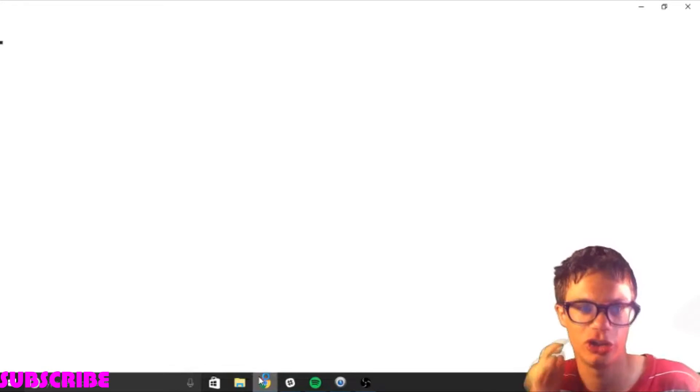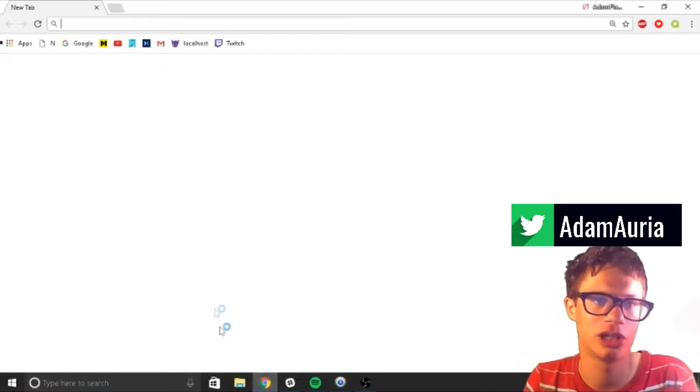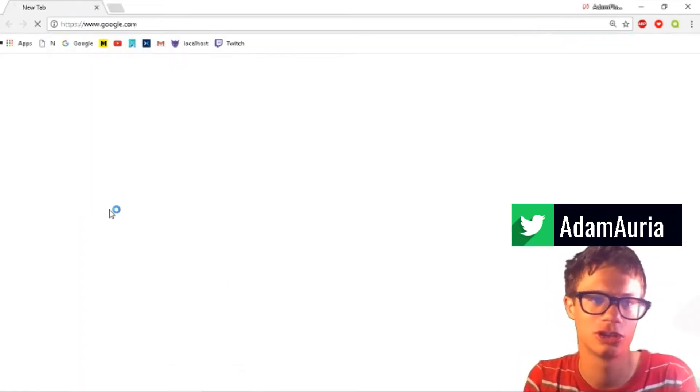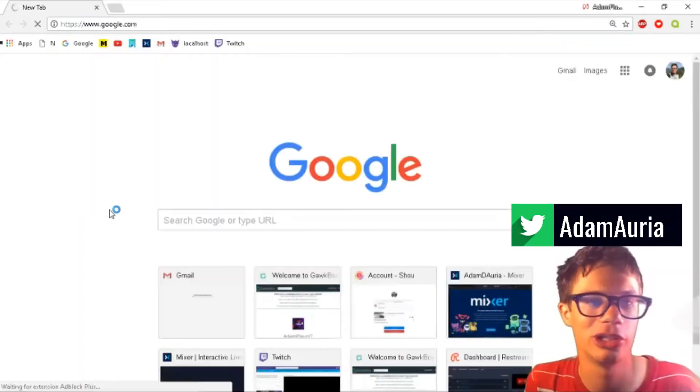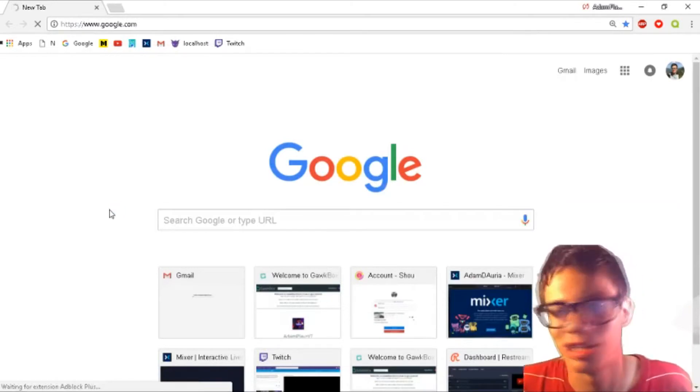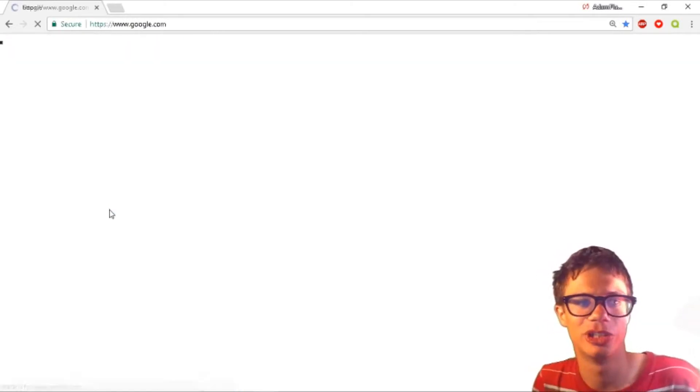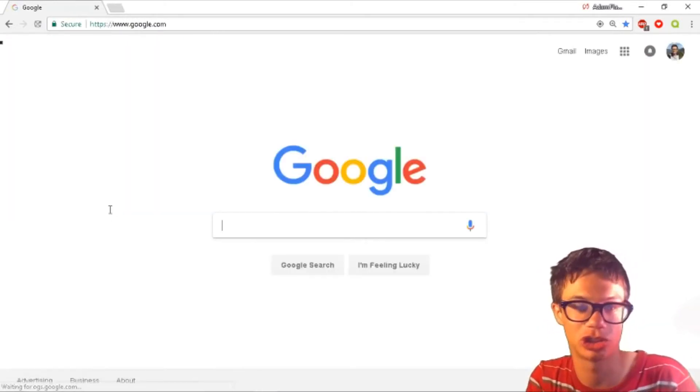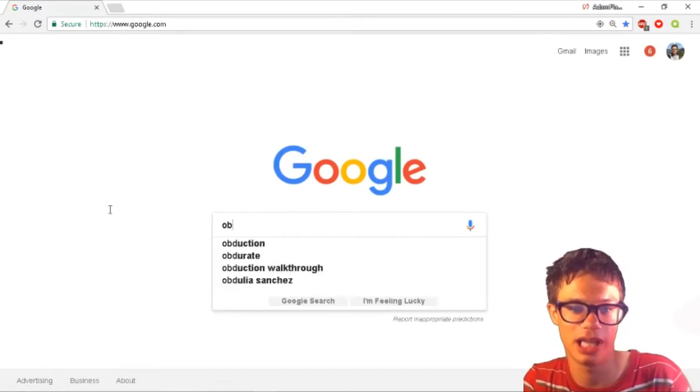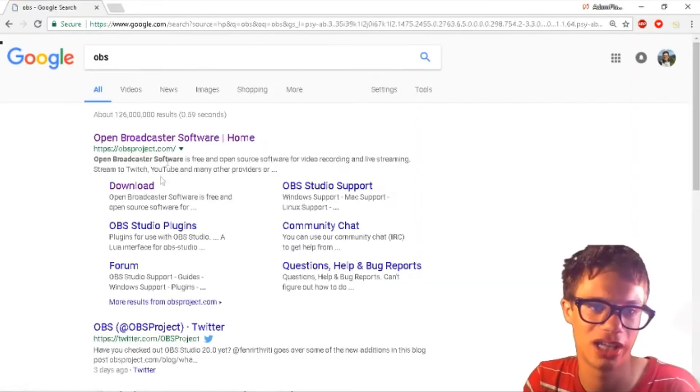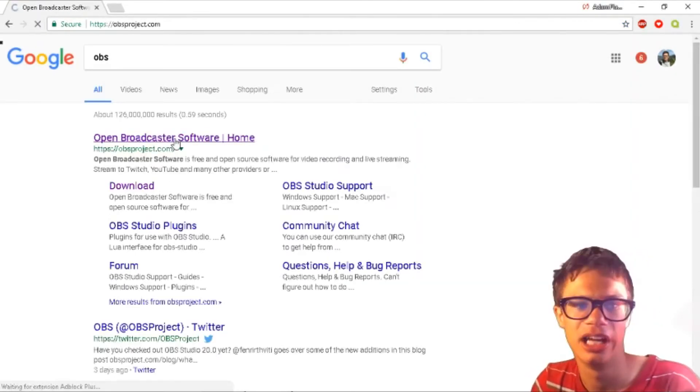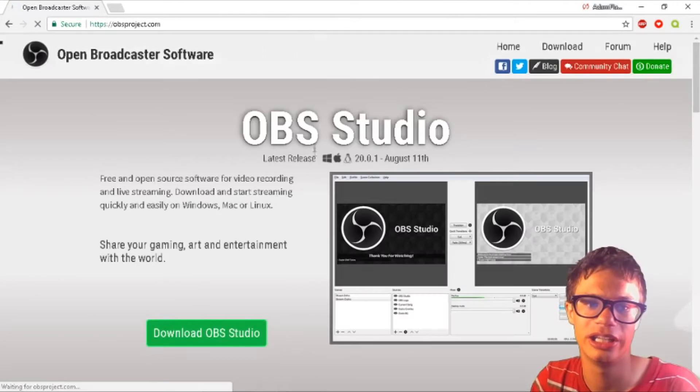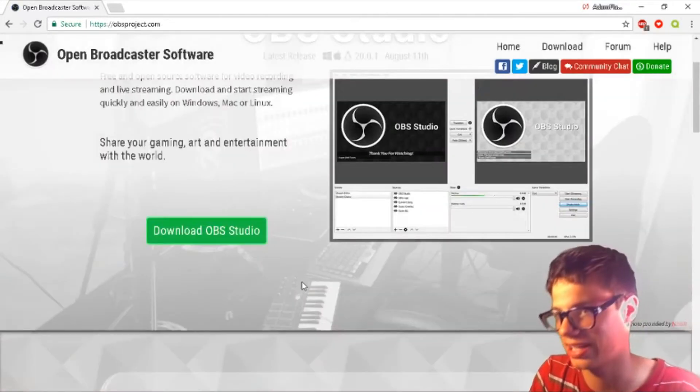Go to google.com and search up OBS. Click on OBS software and you need to download OBS Studio or OBS Classic.